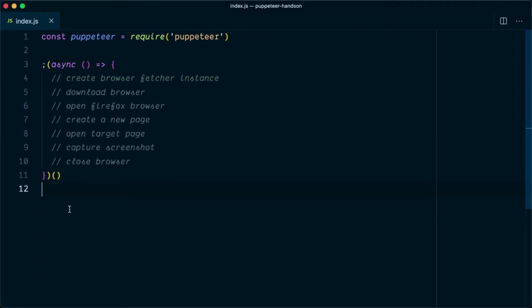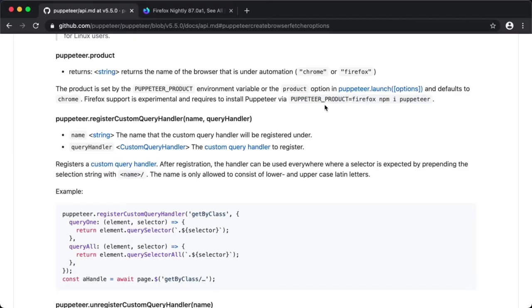In this video I'm going to show you how you can use the Firefox browser along with Puppeteer for your automation project. There are two ways to use the Firefox browser.